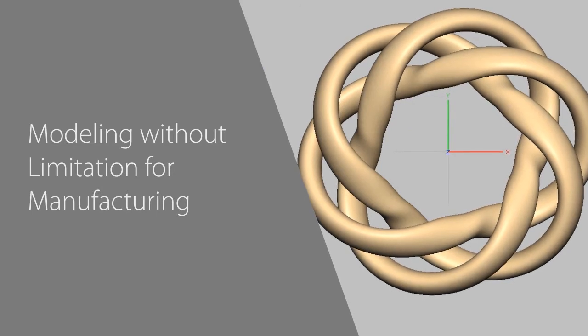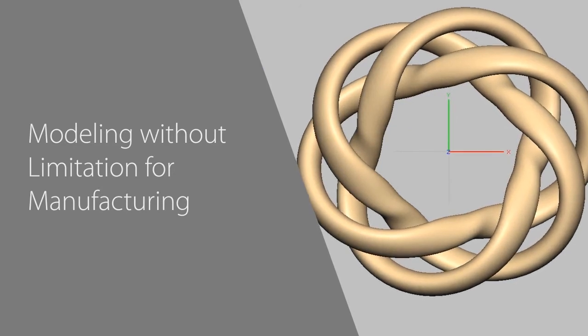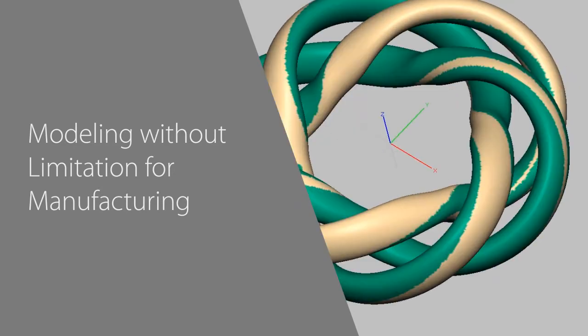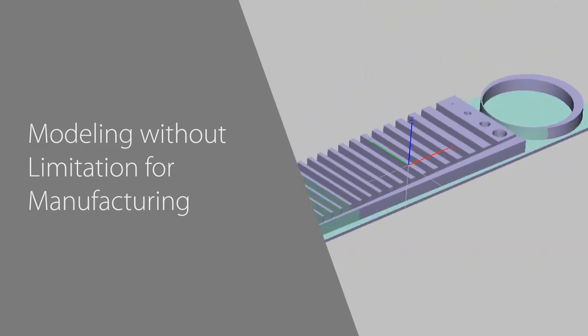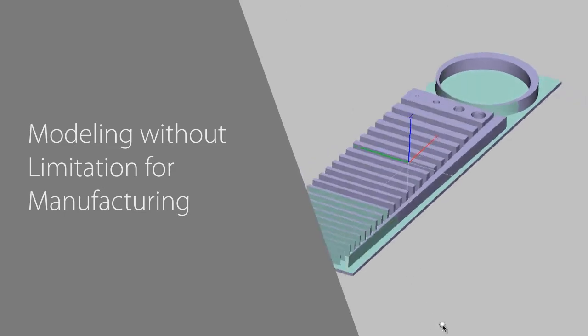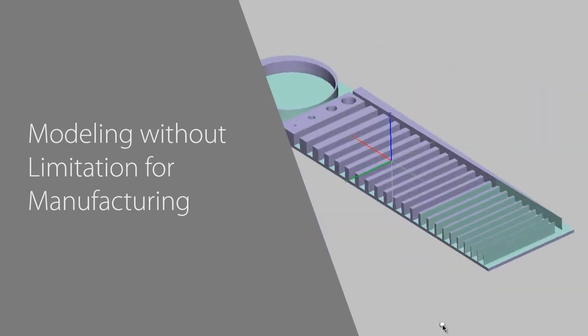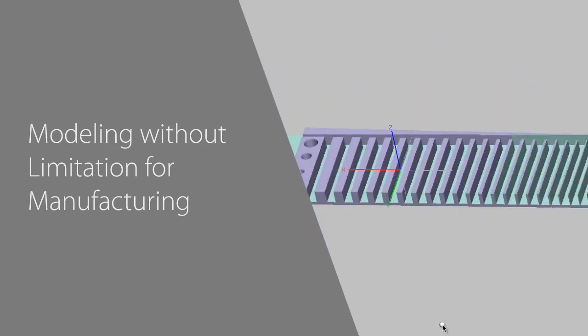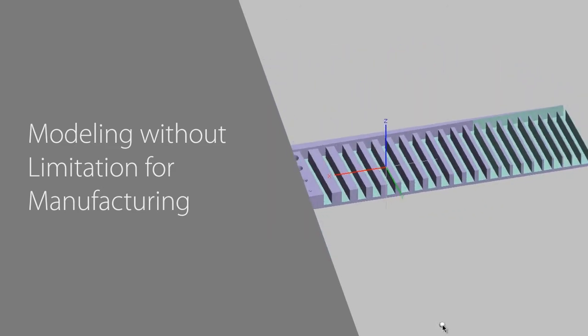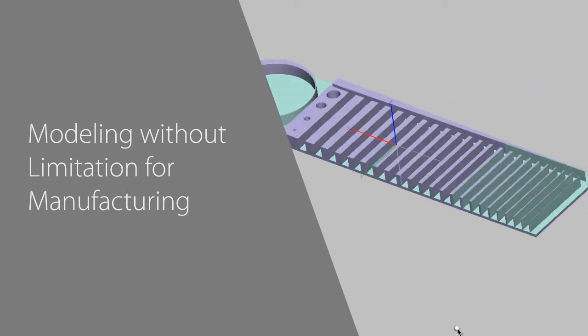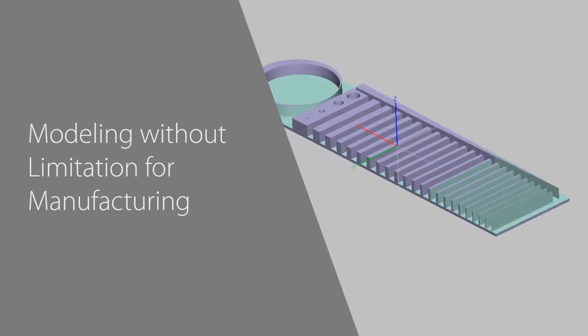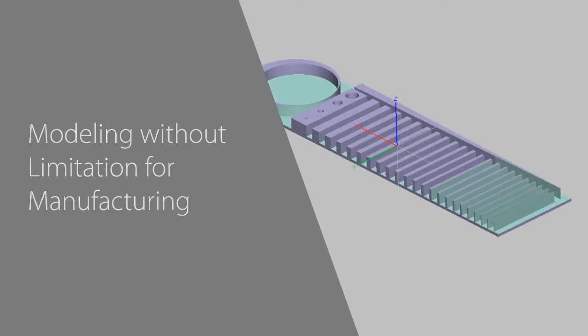3D Systems' world-class Freeform modeling solution is a perfect match for any 3D printing application. Combining Geomagic's organic modeling technology alongside 3D Systems' expertise in additive manufacturing makes it quick and easy to prepare data for 3D printing.